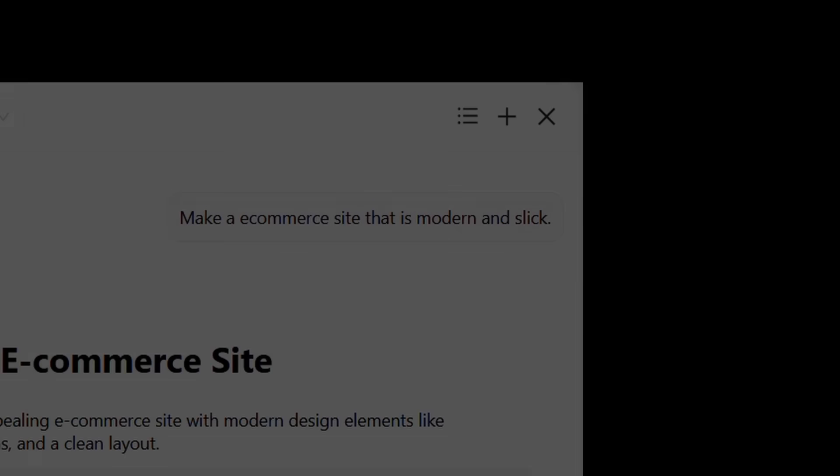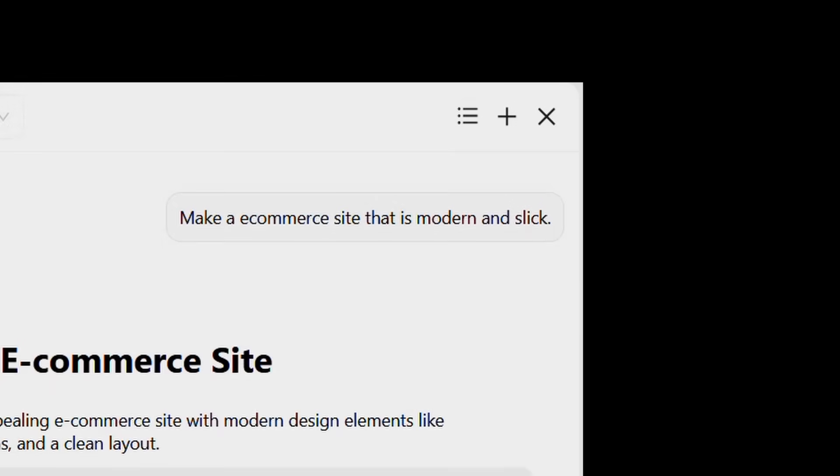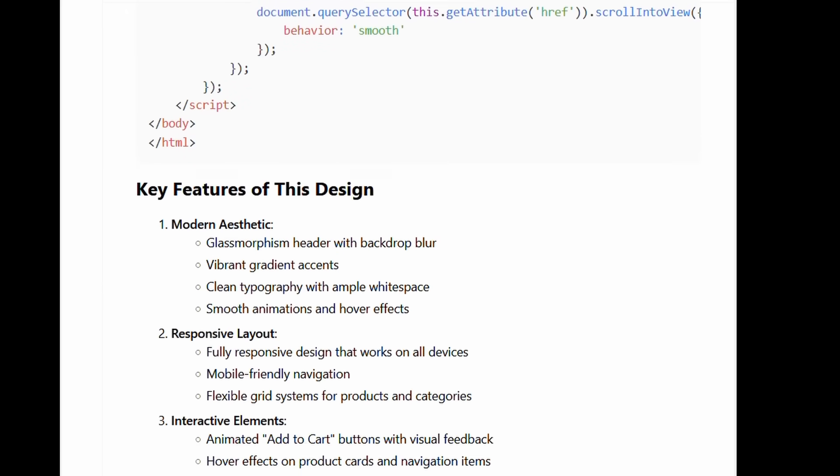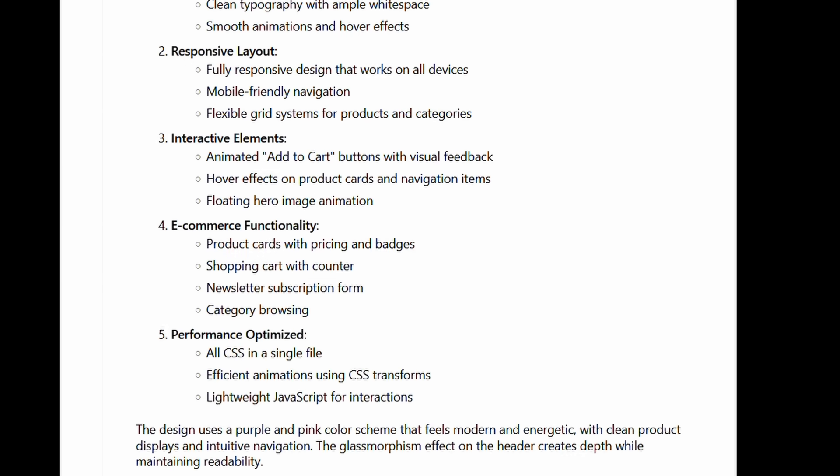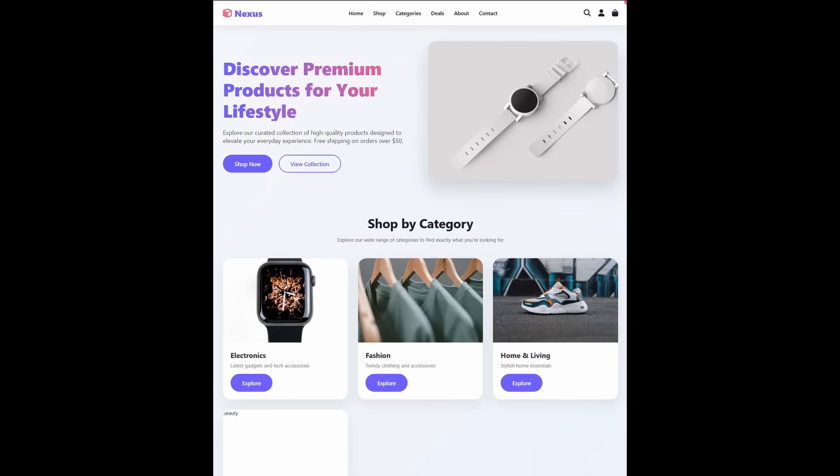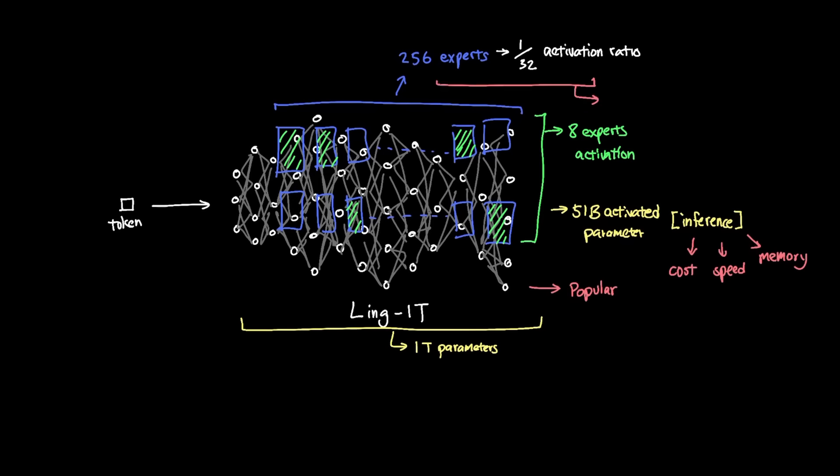For example, if I sent the prompt, make an e-commerce site that is modern and slick. You can see that the model had a low latency of around one second and processed my 19 input tokens and generated 6,903 output tokens to create a site that looks like this. The inference to generate these tokens are efficient because of the efficient sparse model that Ling1T demonstrated from the optimal scaling law proposed in the mixture of experts.